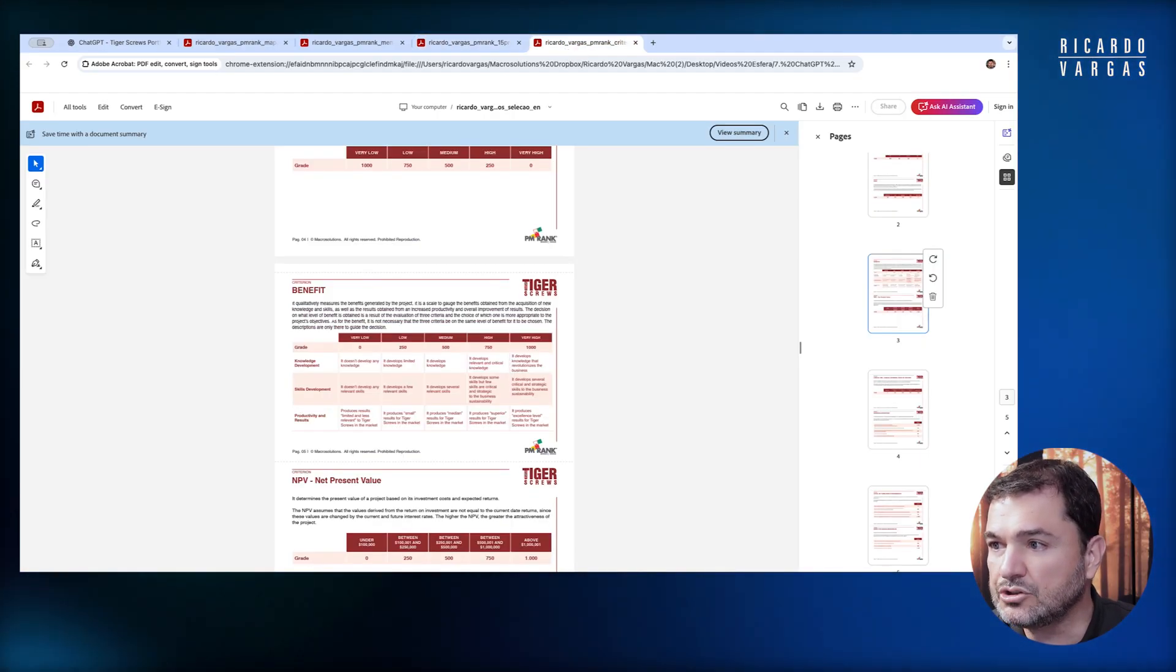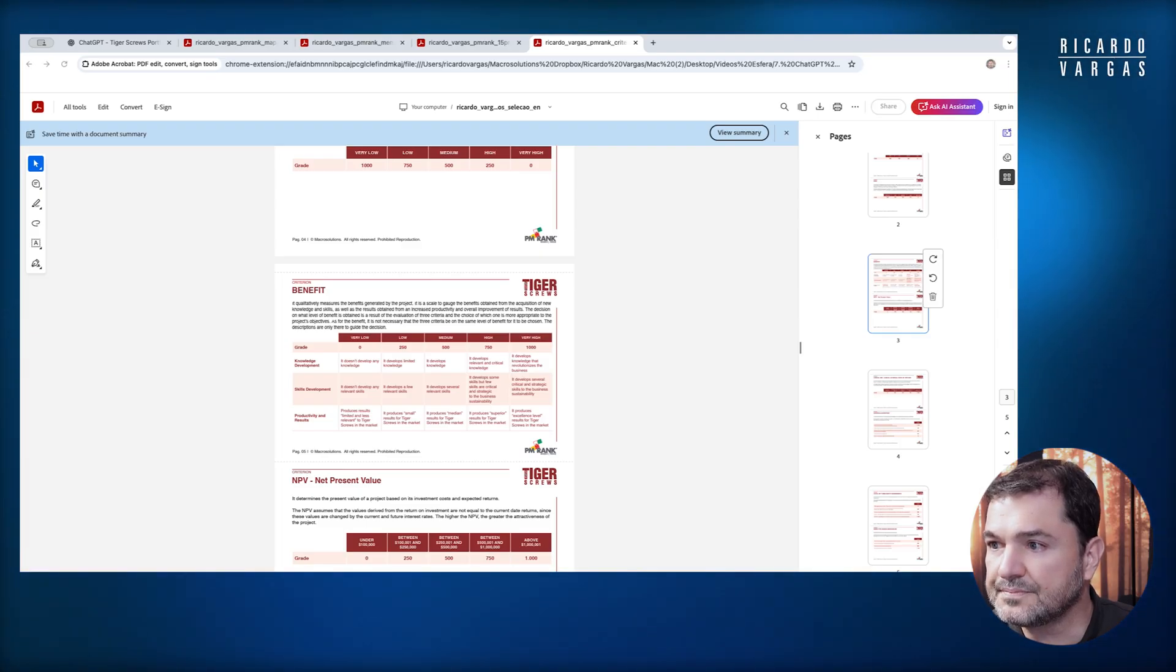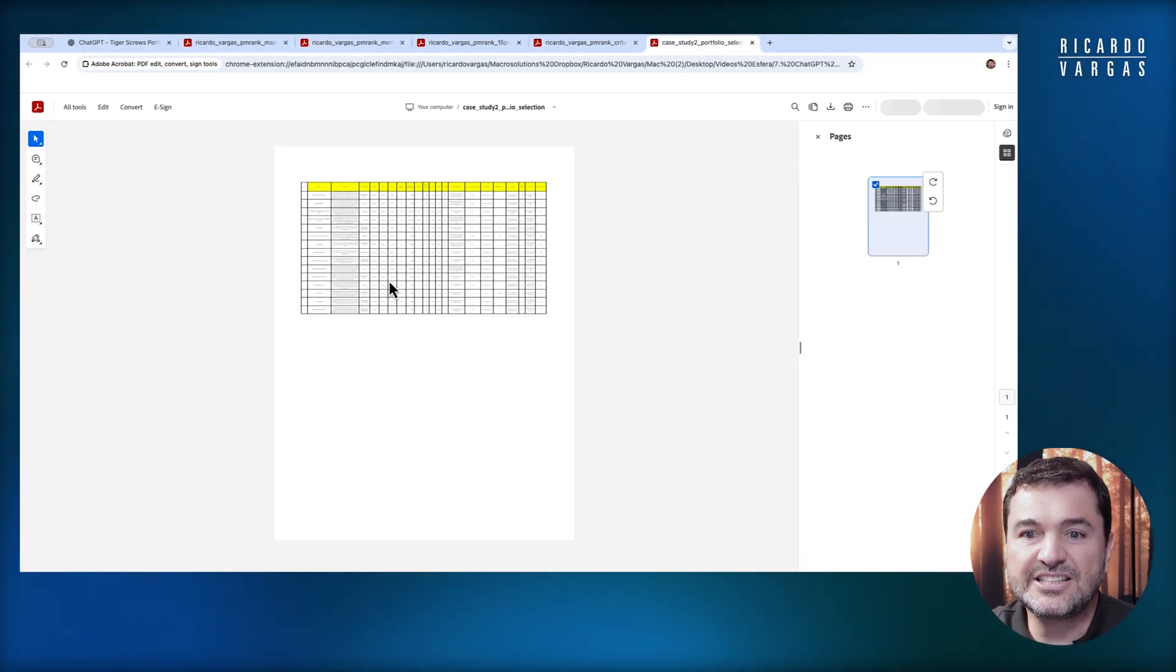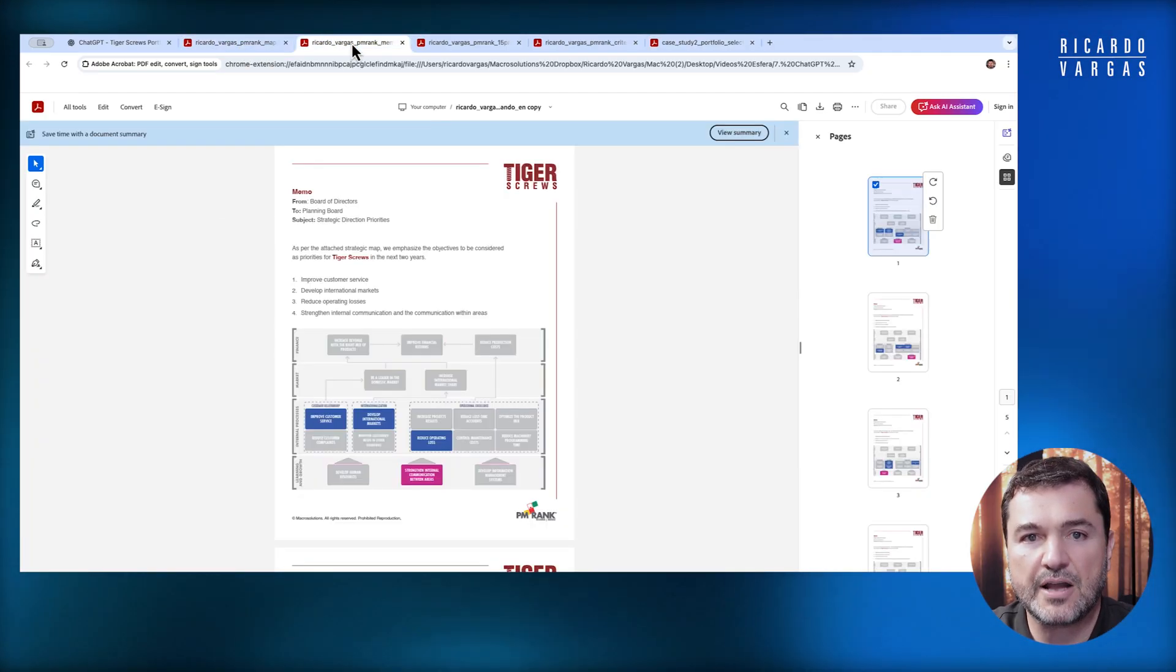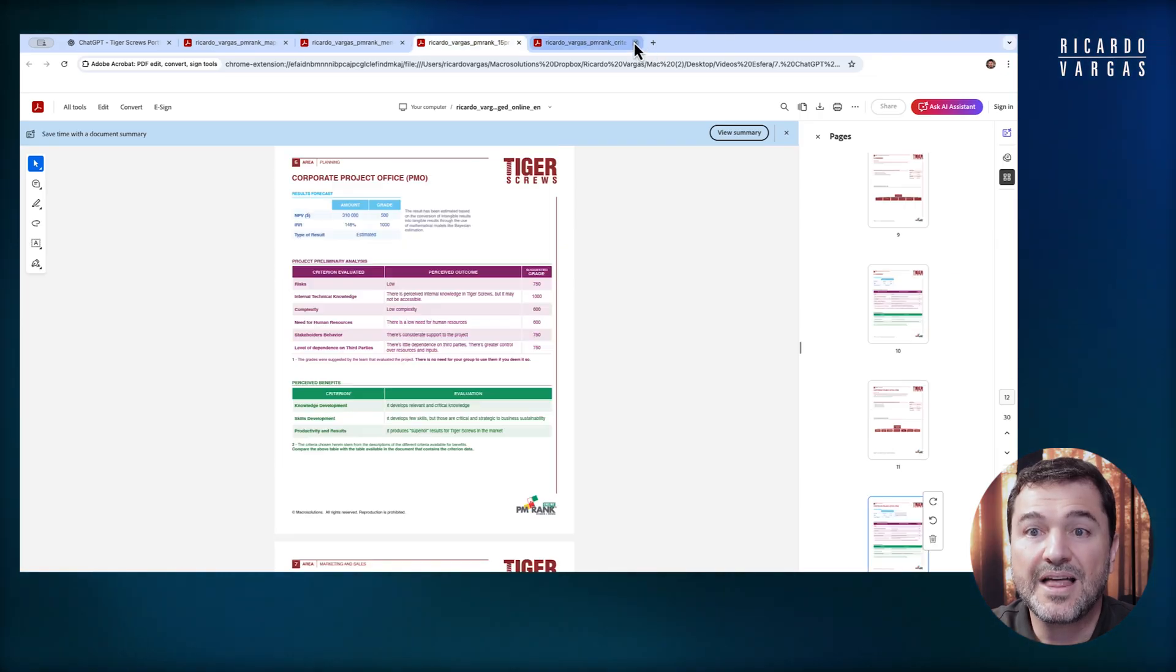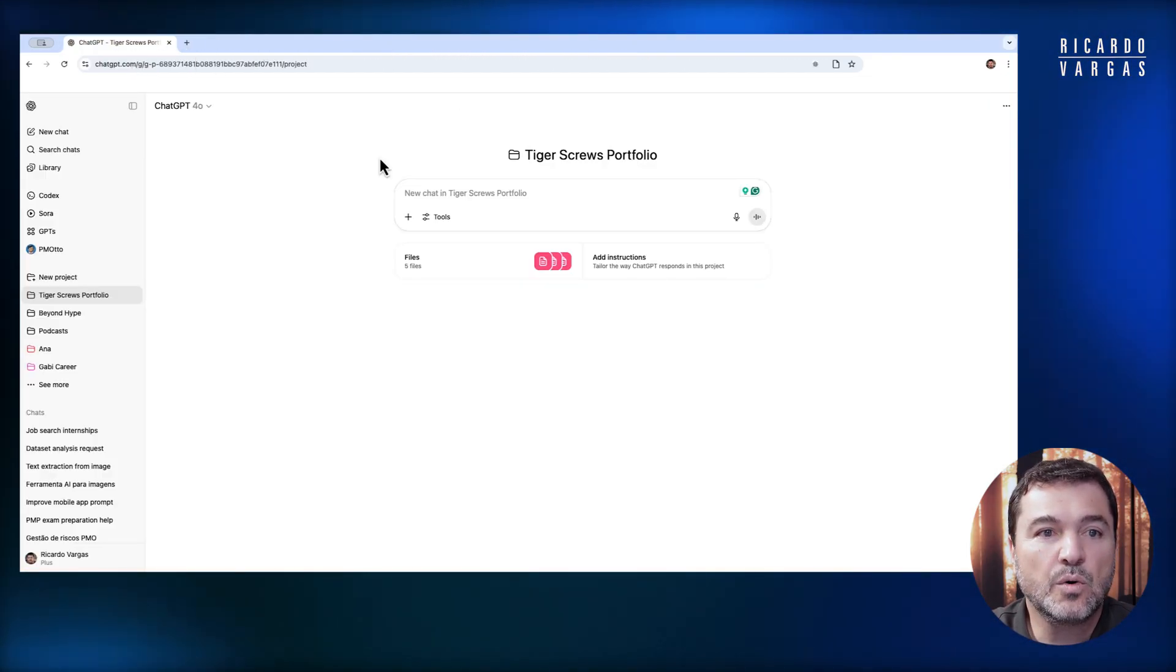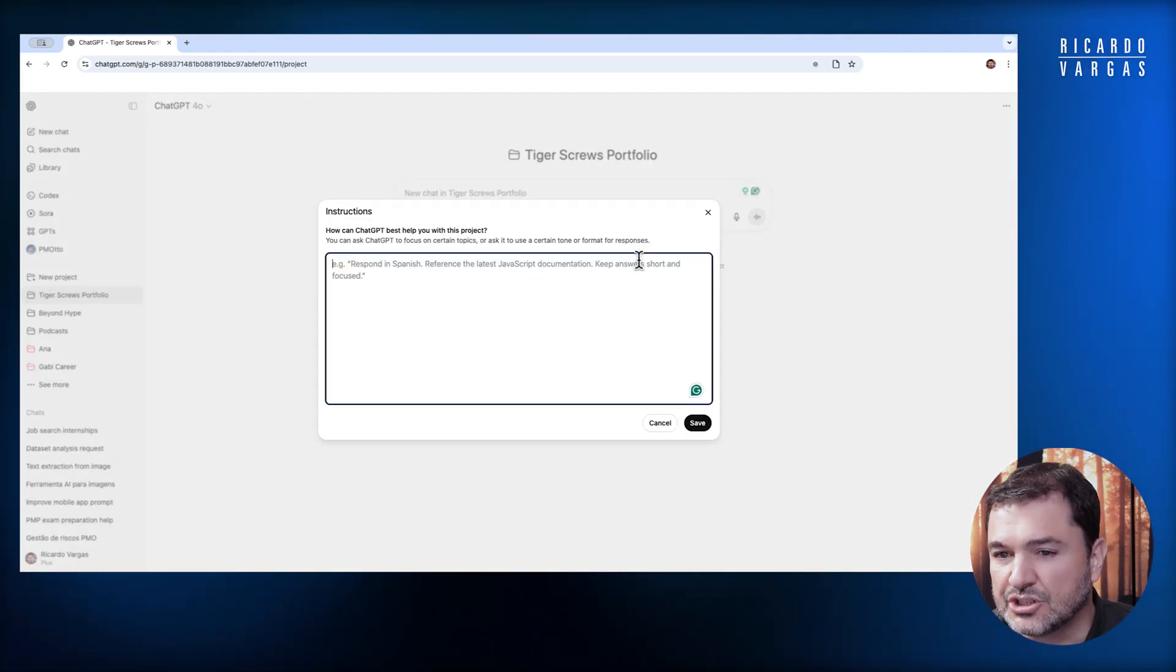I also decided to present to you the spreadsheet that combines all this information. These are the five files. What I will do now is start chatting with this project, but before that, I want to add some instructions.